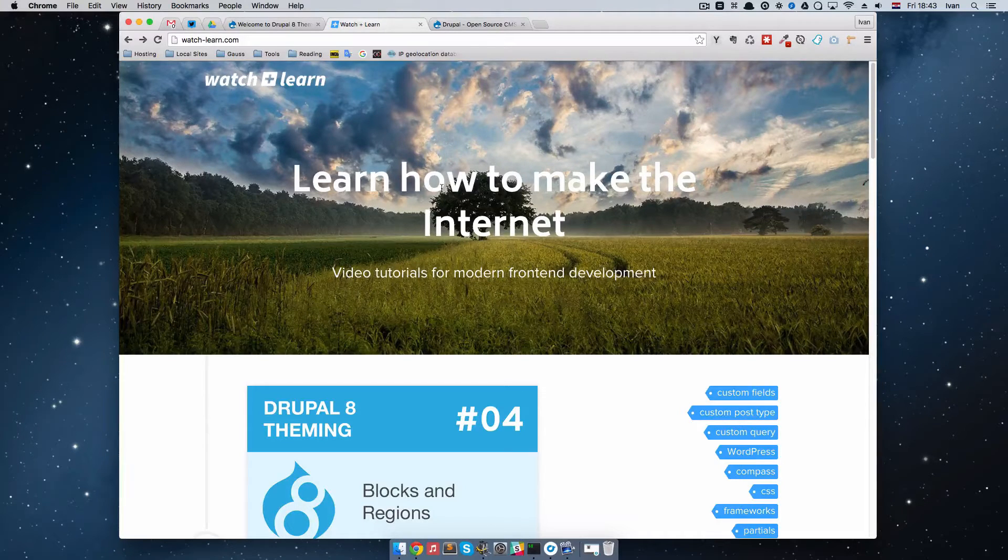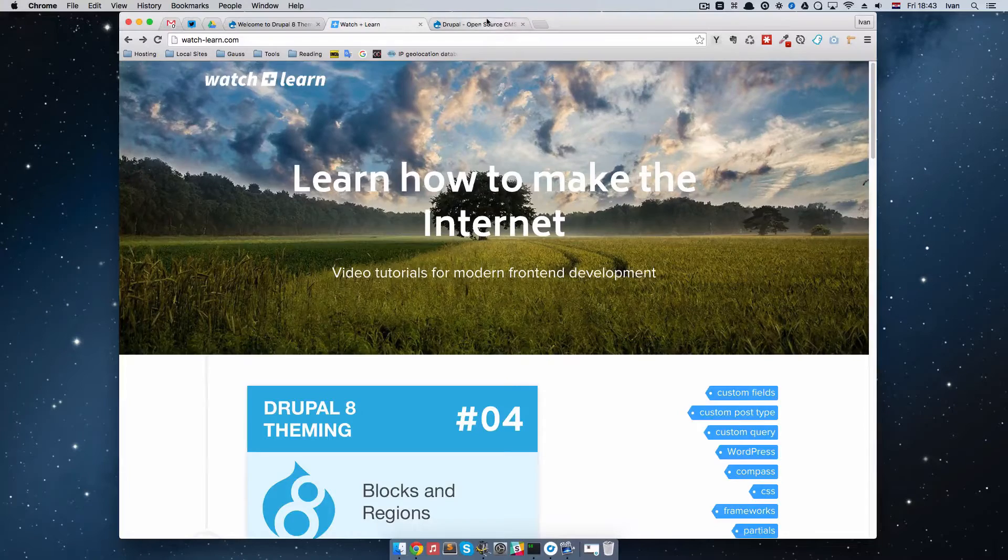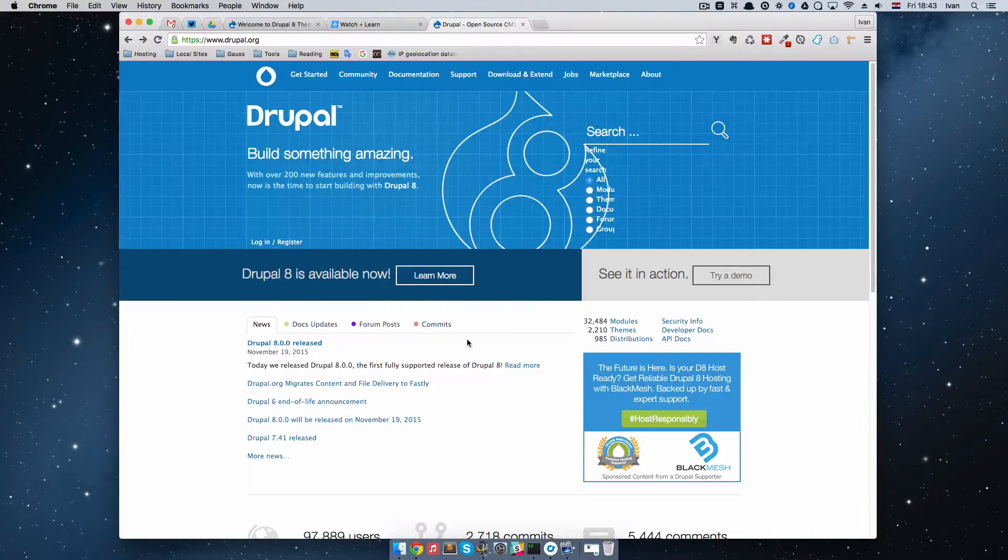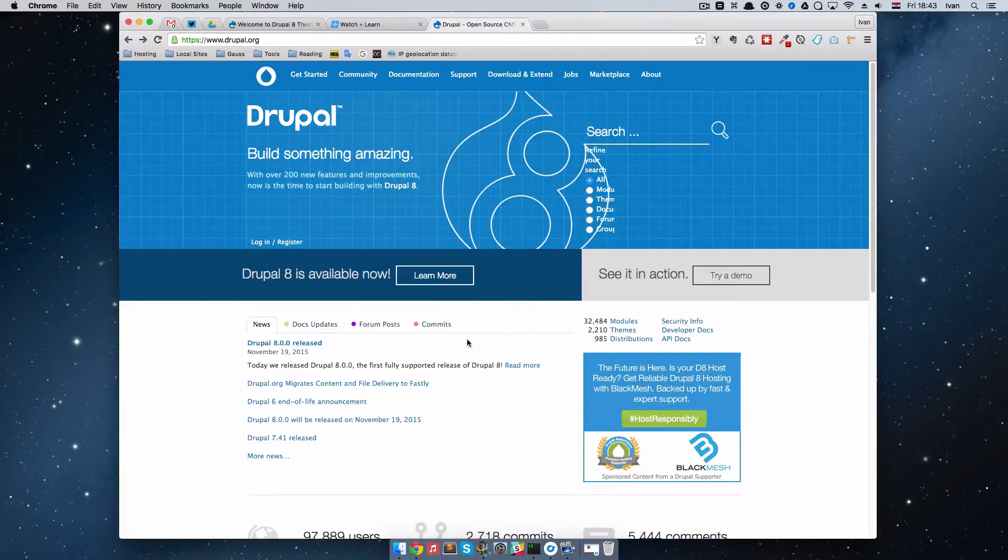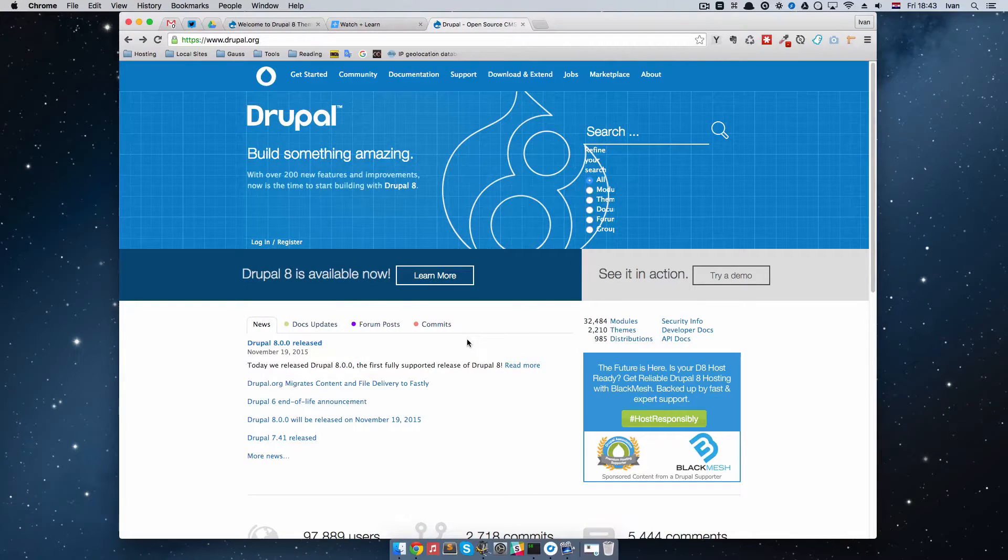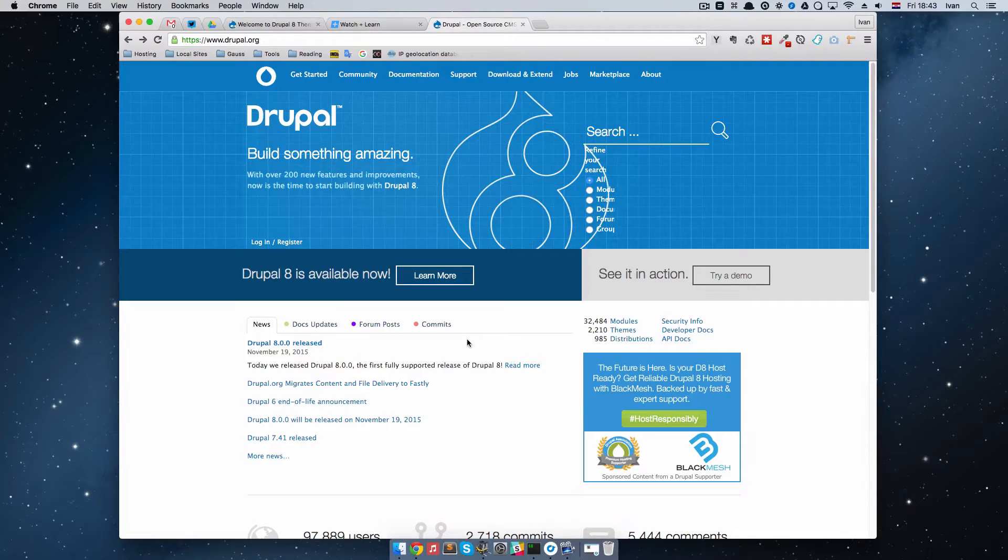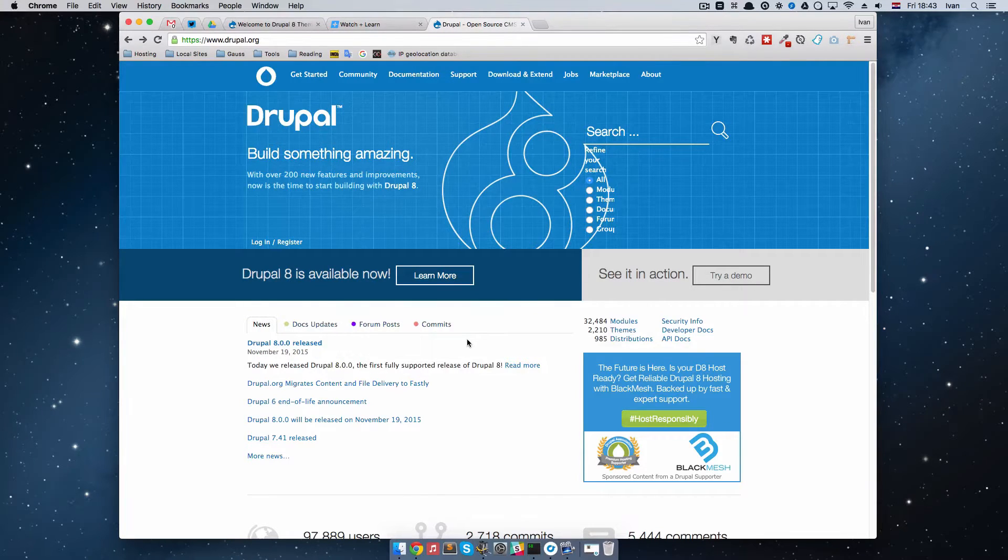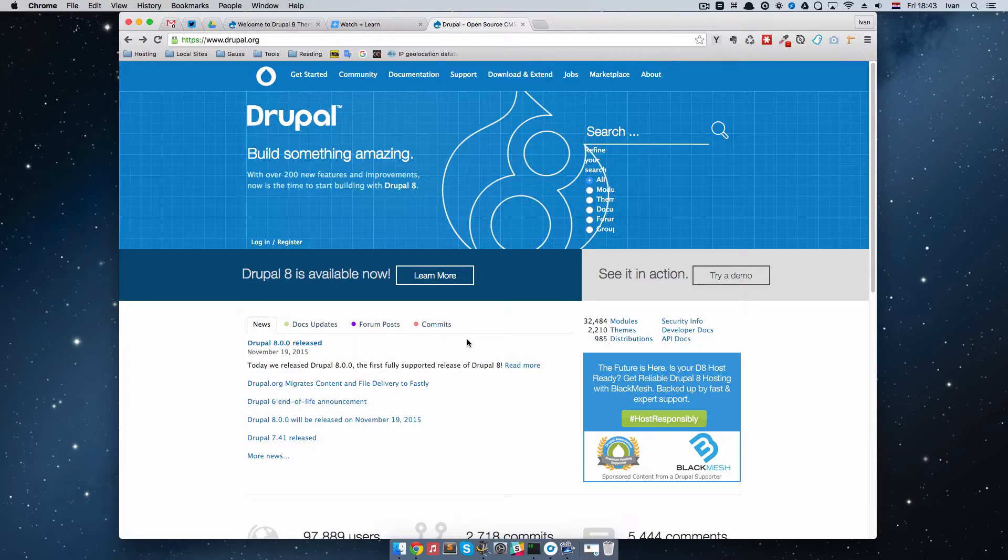So if we go to Drupal page right now you can see that you can download the full version, full official release of Drupal 8. In this quick video we are just going to update our installation to use Drupal 8 instead of Drupal 8 RC4.